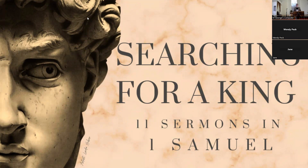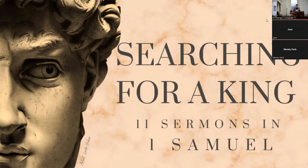Good morning everyone, it's a pleasure to be with you. My name's Tristan, I'm one of the members of the congregation here at St George's. Let's pray. Father, please give us ears to listen well to your word to us this morning. Please help us to understand your word and to apply it sensitively to our lives. In Jesus' name, amen.